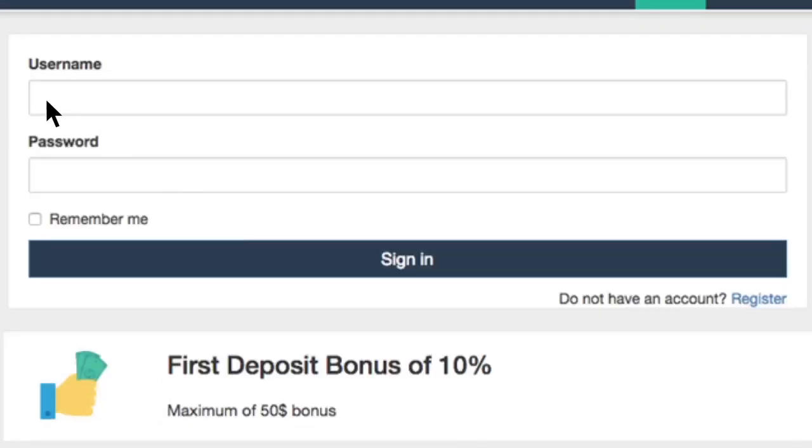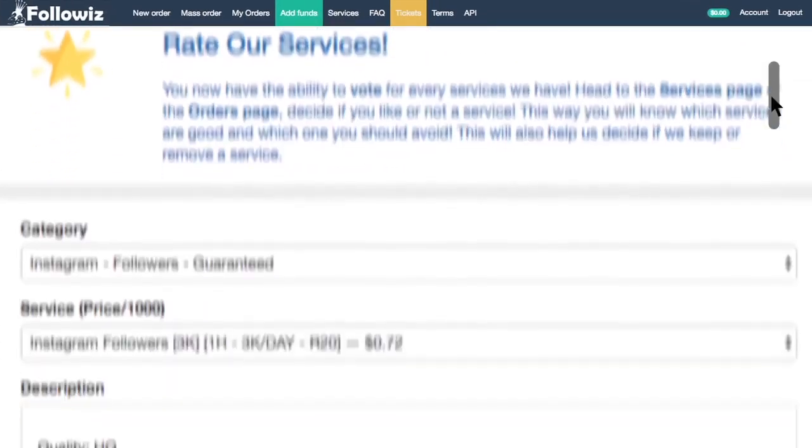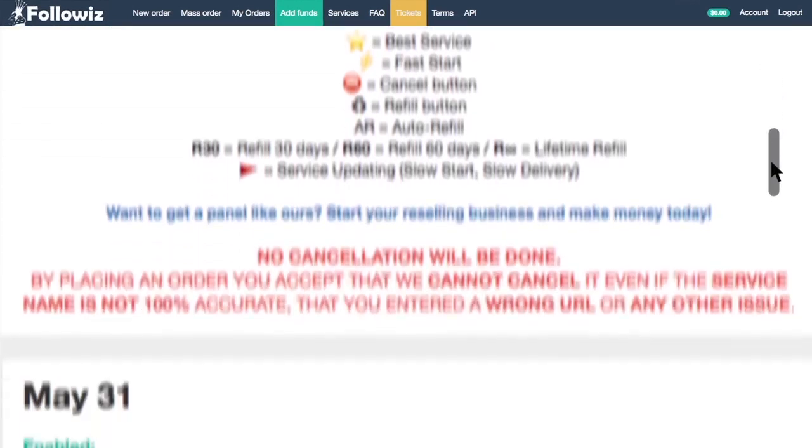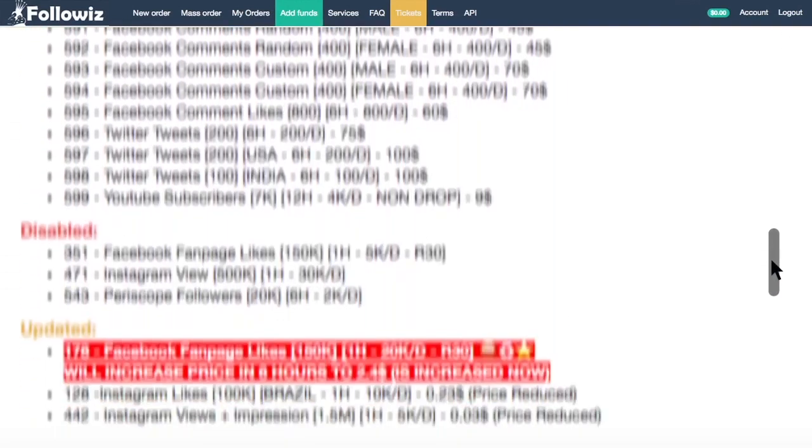Sign in and be welcomed to our Followiz SMM panel. You'll find out that our dashboard is as simple as child's play.